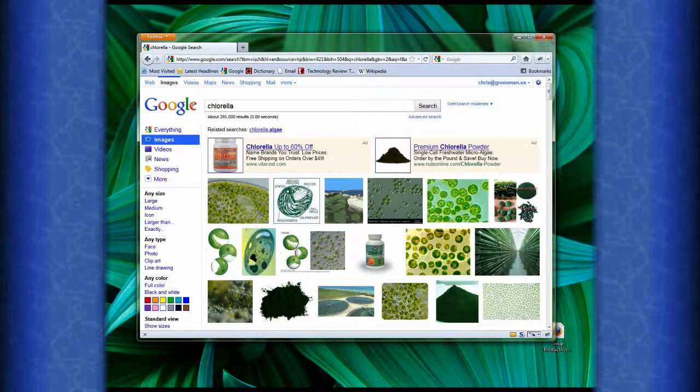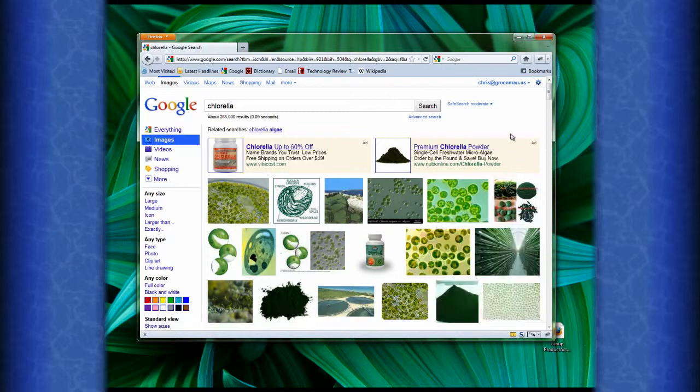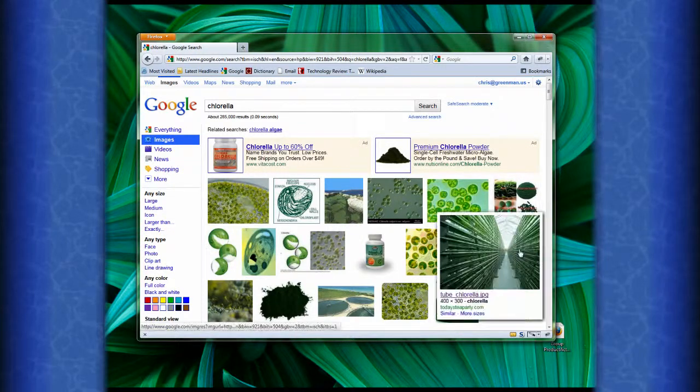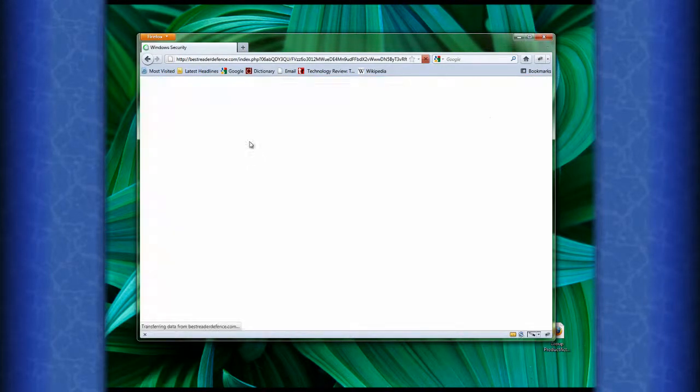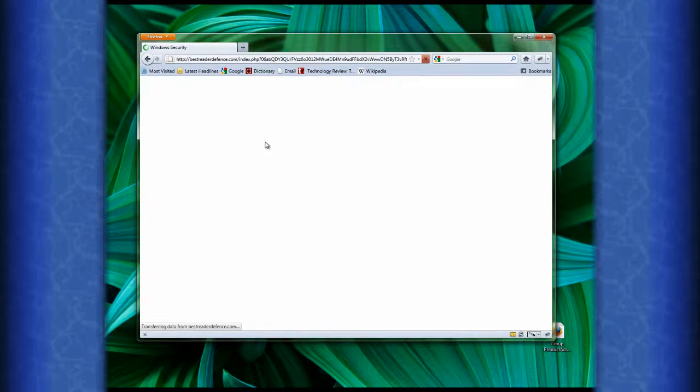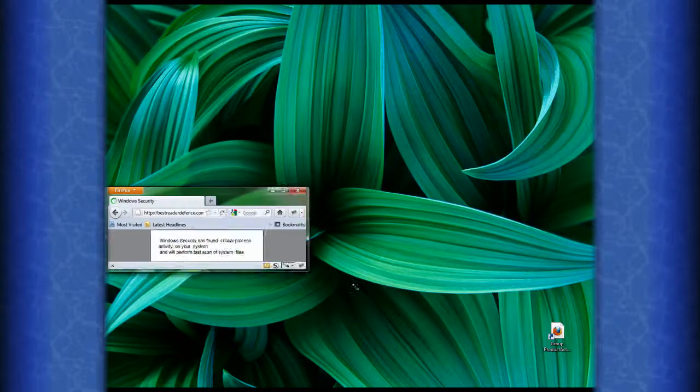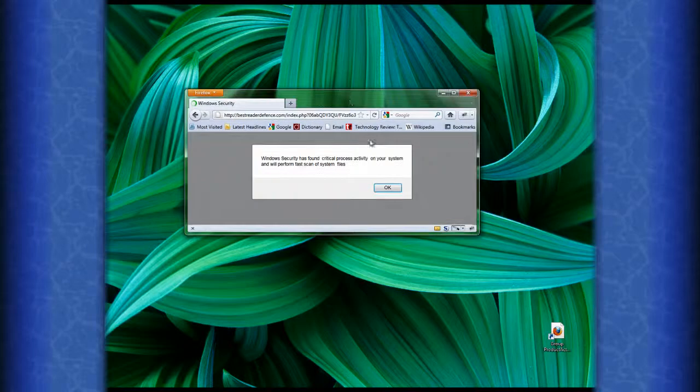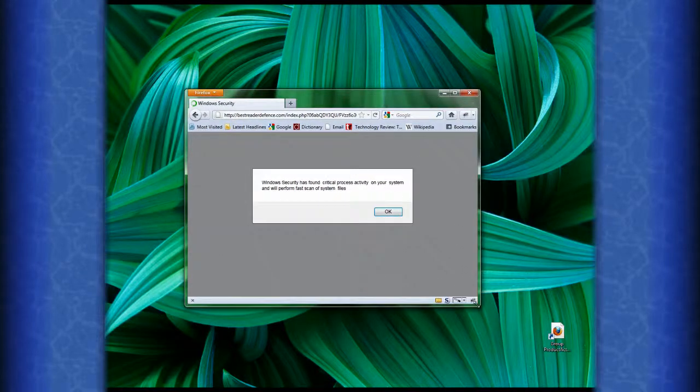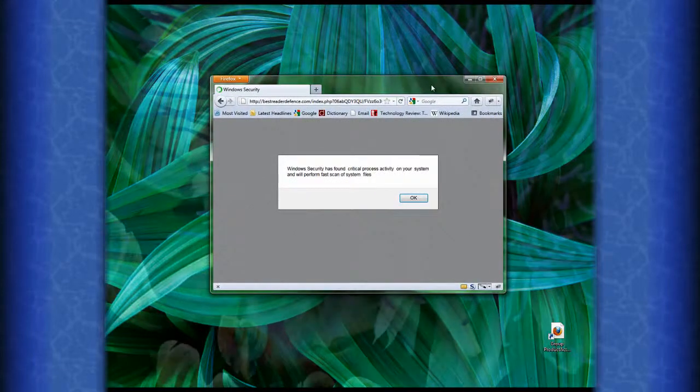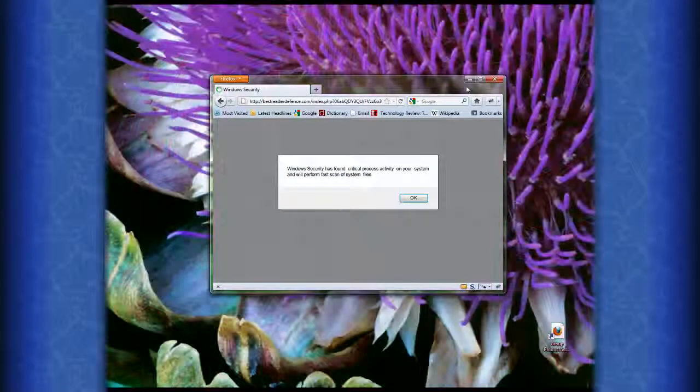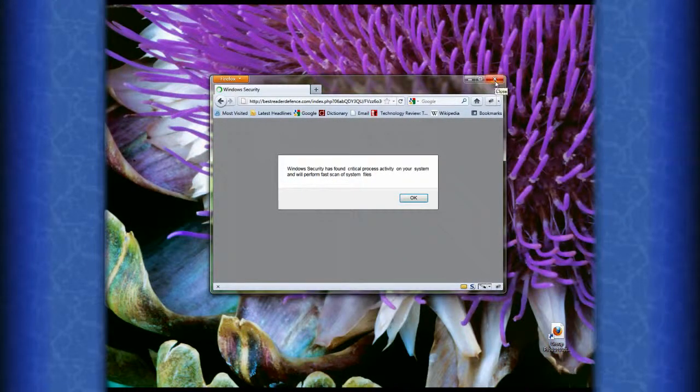And this is a link straight off of Google. So it's not Google's fault, but either the website BestReaderReference has been compromised or they're actively trying to install bad software on your computer. So this is a tip for April 2011, and I hope it's helpful. Thanks for watching.